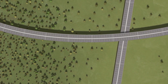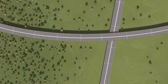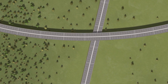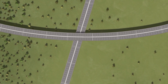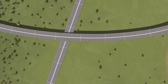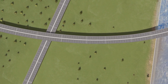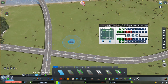The interchange we'll be building connects two elevated highways, both with eight lanes in total. They aren't perfectly straight and don't intersect at a 90-degree angle, which is why we need to design our own interchange instead of using one from the workshop. For an interchange with many levels, it's good practice to determine the height of each level beforehand.